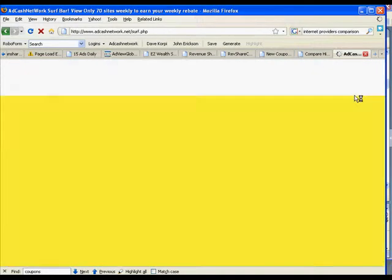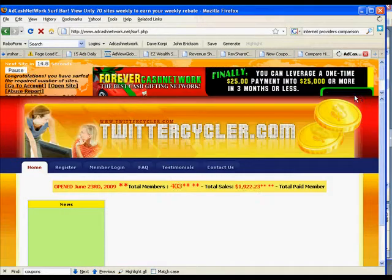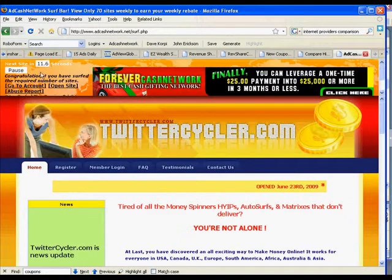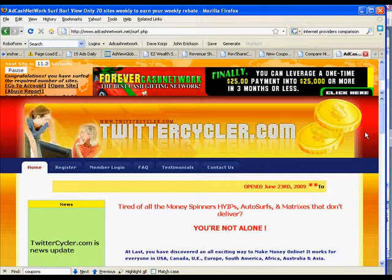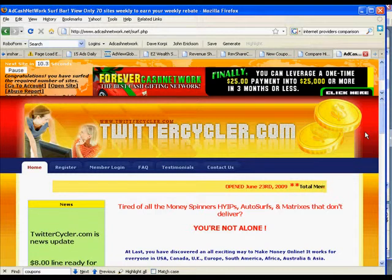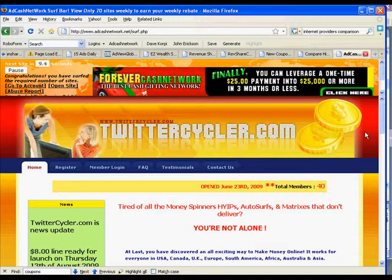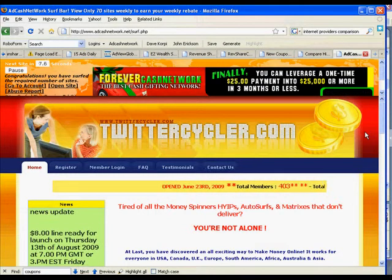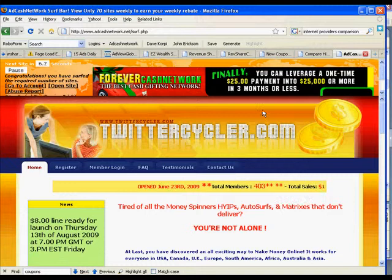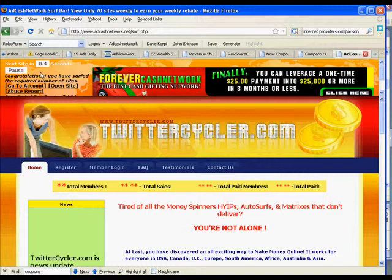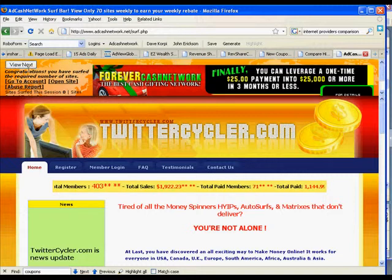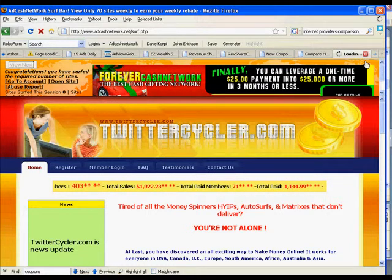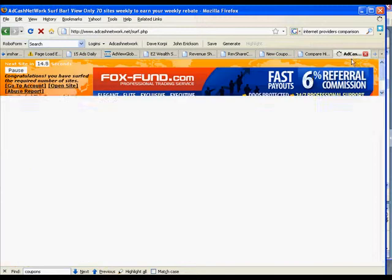You click Start Surfing. It'll do the countdown timer, and at the end of 20 seconds or whatever, it'll say do whatever. So I'll just let it run. We see it run down — it says View Next, and you surf that way.